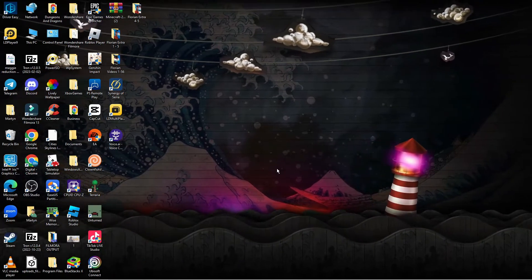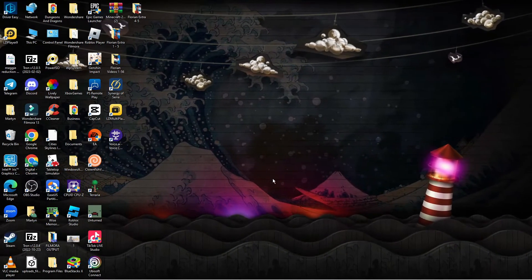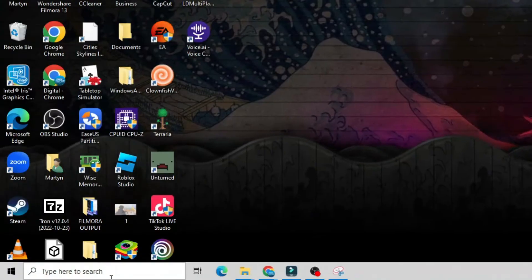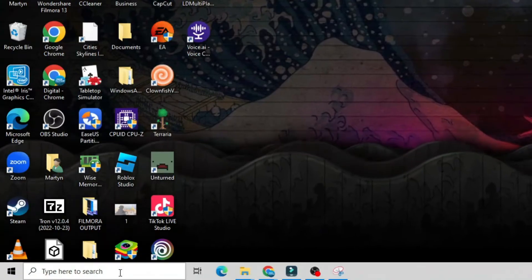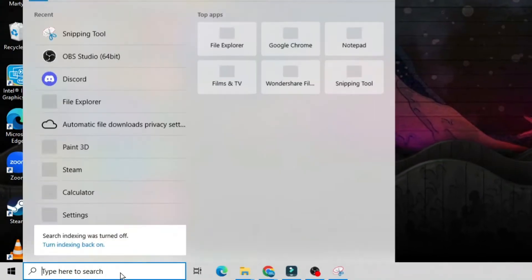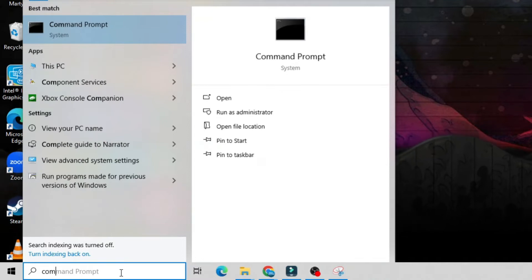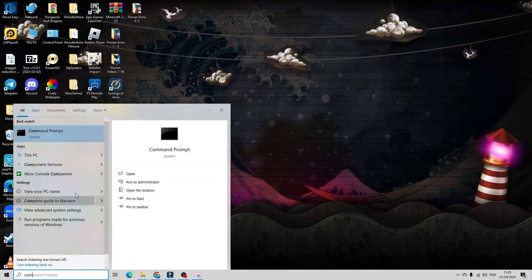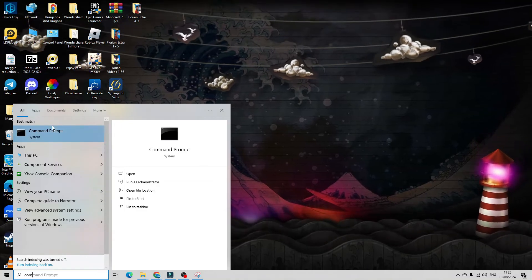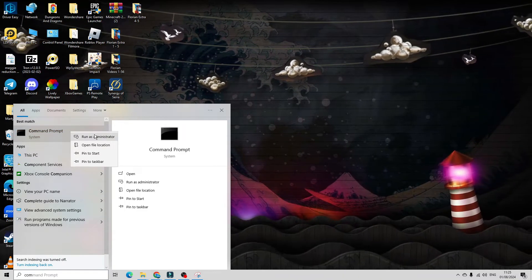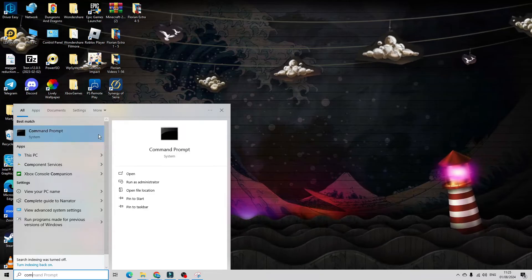As you can see we're here on my desktop. Come down to the search box in the bottom left hand corner and type command prompt. Underneath best match you should see command prompt, so right click onto this and click to run as administrator.